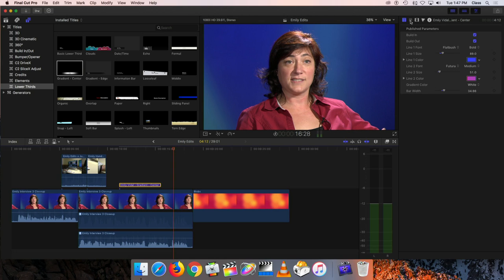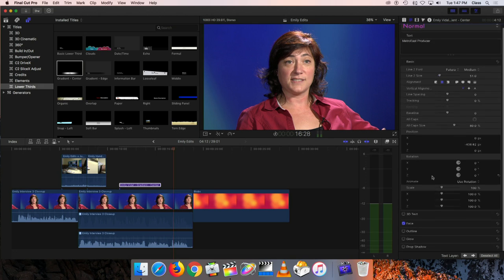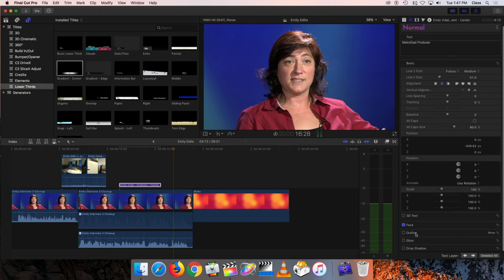You also have more generic controls available under the tab with the little lines. This gives you the option to change any font, any color, but also to add a whole variety of other options like adding a drop shadow, adding a glow effect, or adding an outline. Let me give you some examples of doing that.